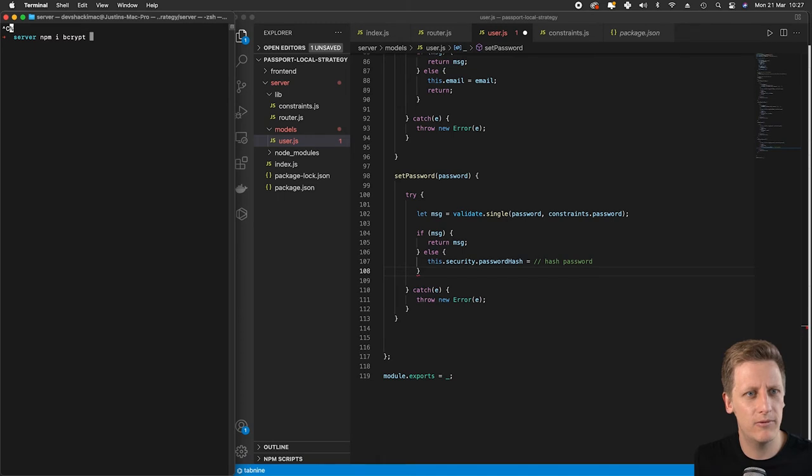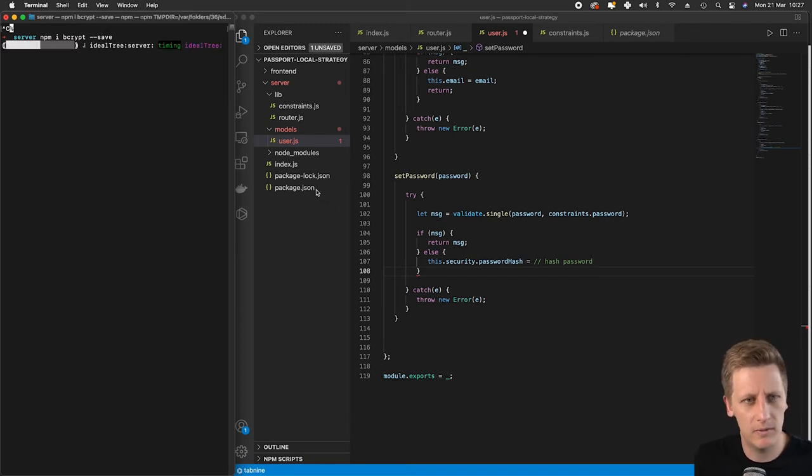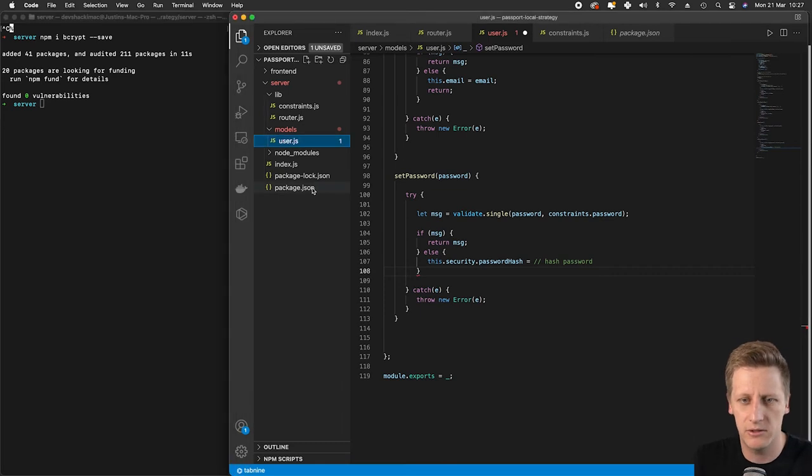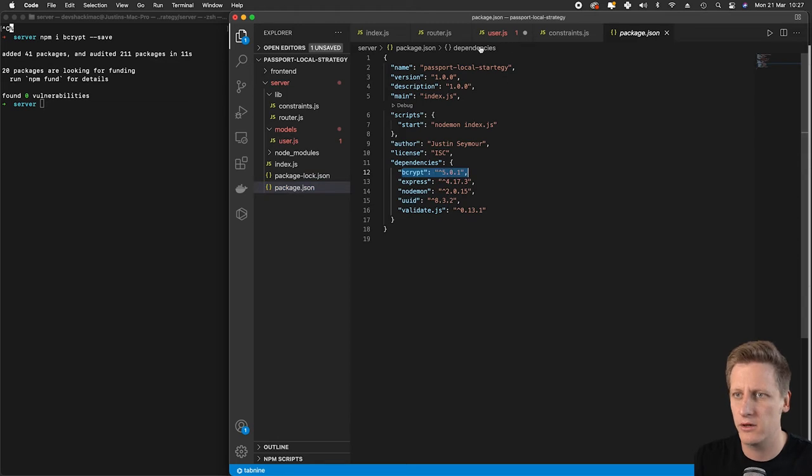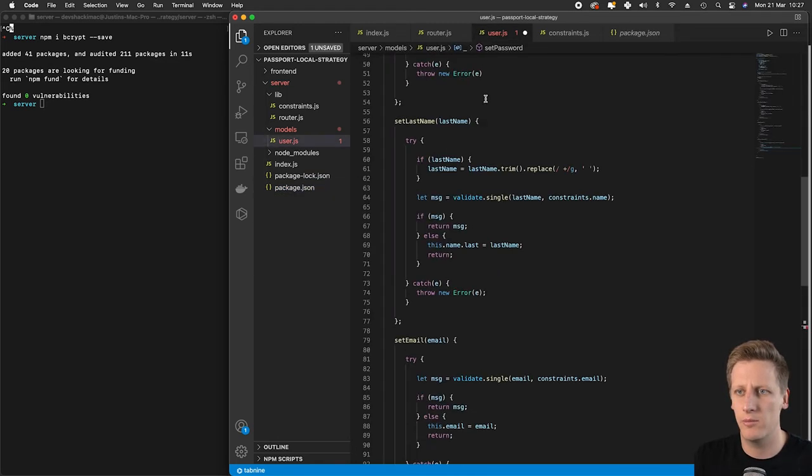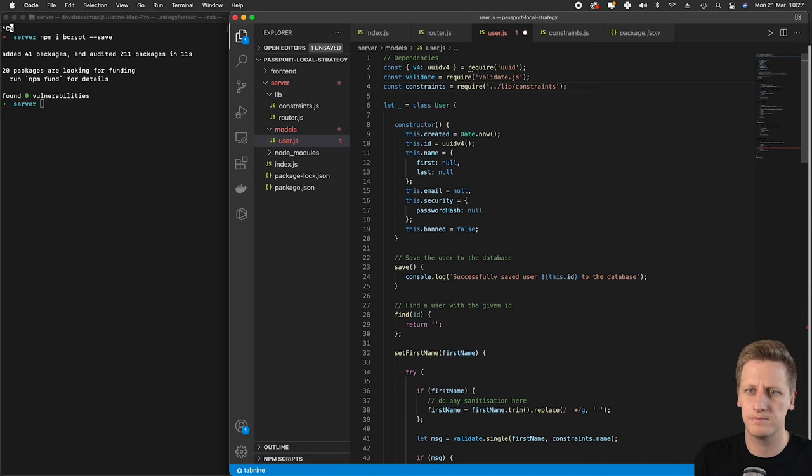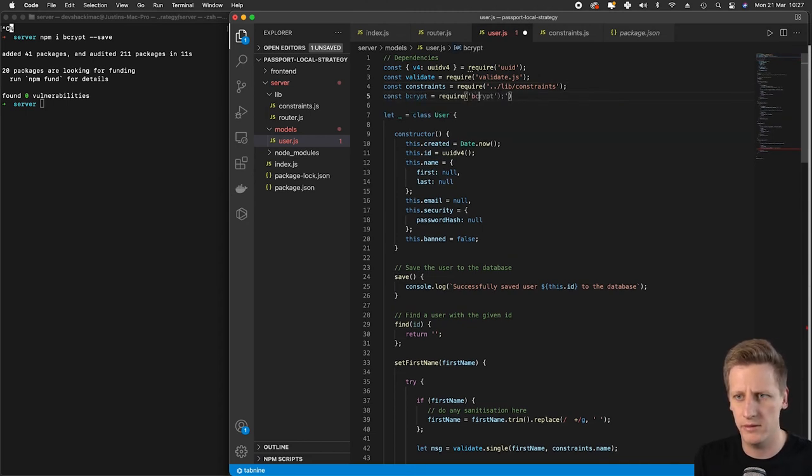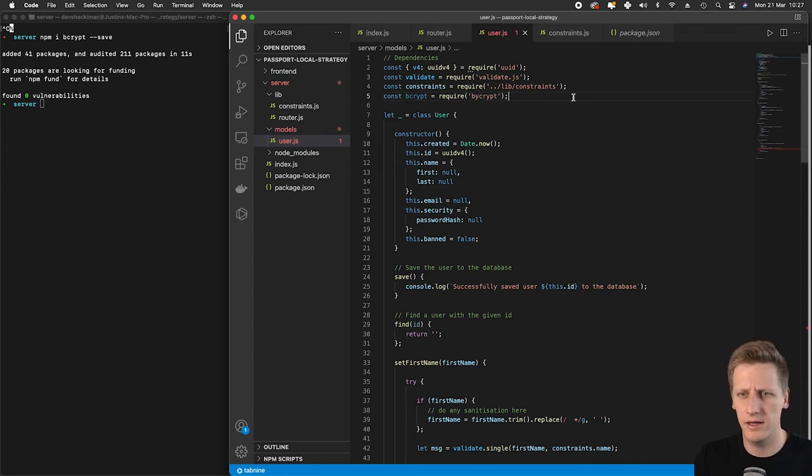I'm going to install our bcrypt folder. Now bcrypt has been installed. We can double check it's in our package.json. That's looking good. We can go to the top of our user class.